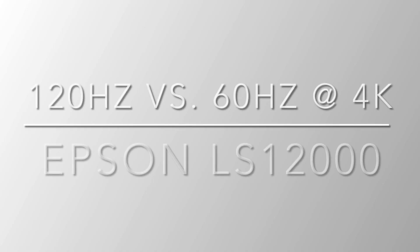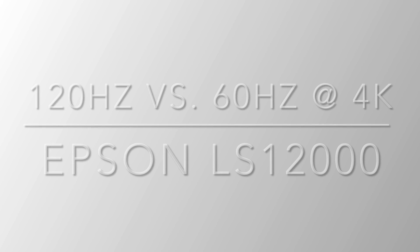This is a short video showing the Epson LS12000 120Hz versus 60Hz motion.